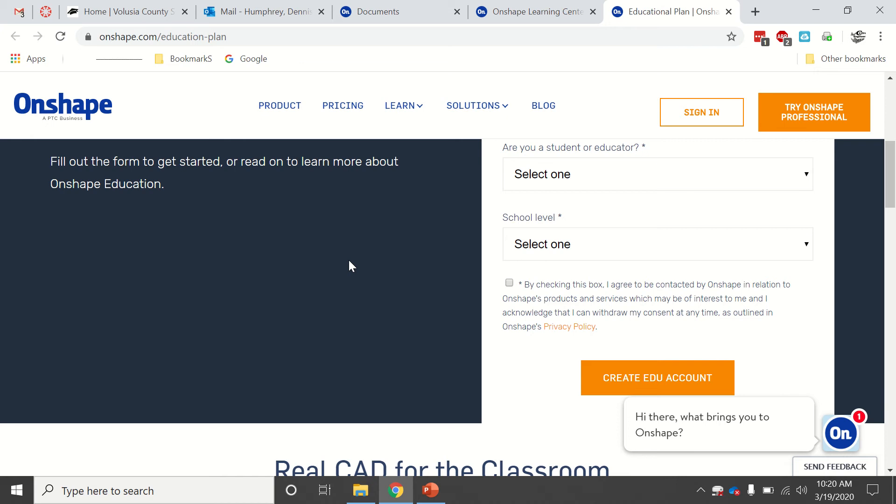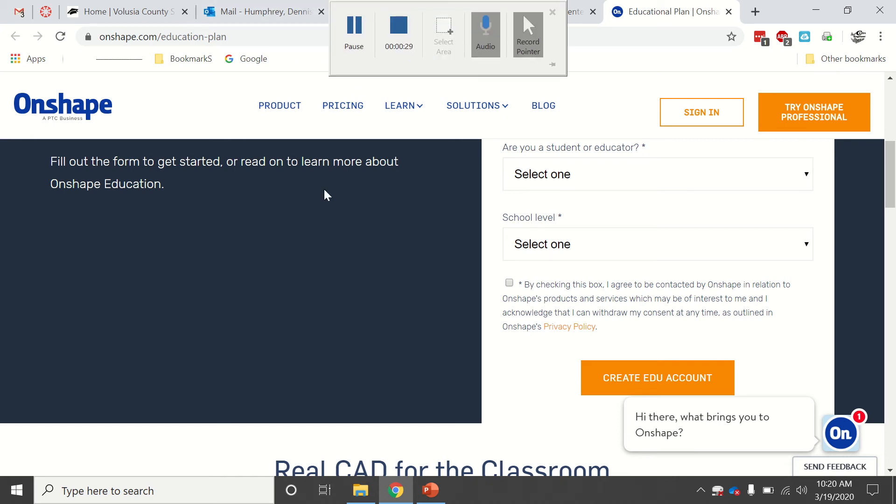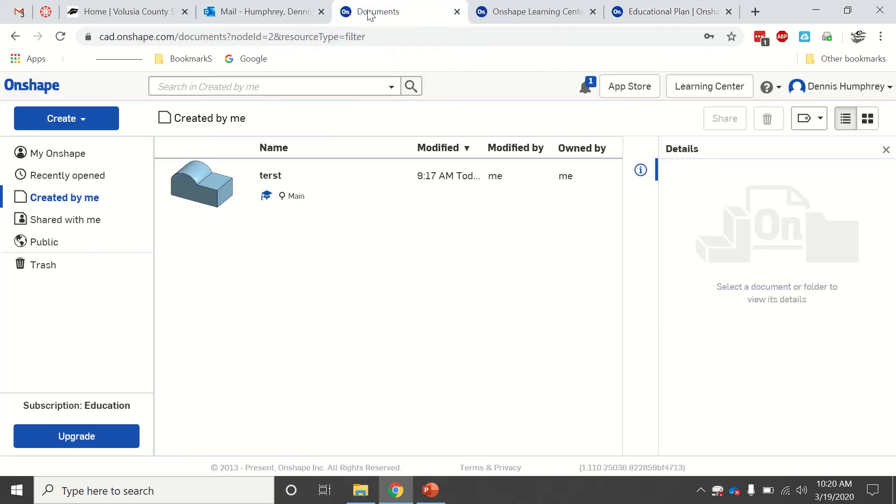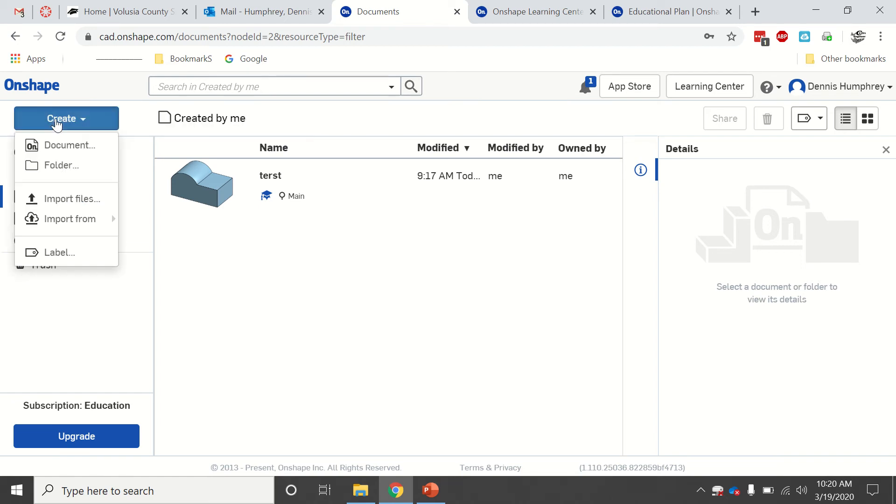You just have to confirm it and then you can go from there. I've already done that, so when you log in you'll get to this screen right here. I'm just going to show you how to do a basic shape. It's very similar to Inventor.